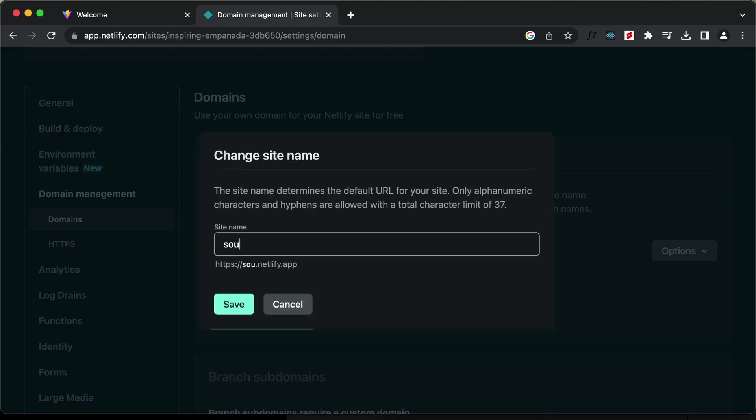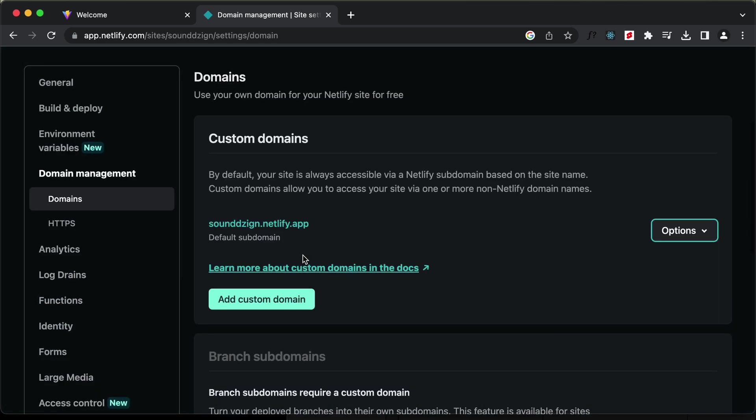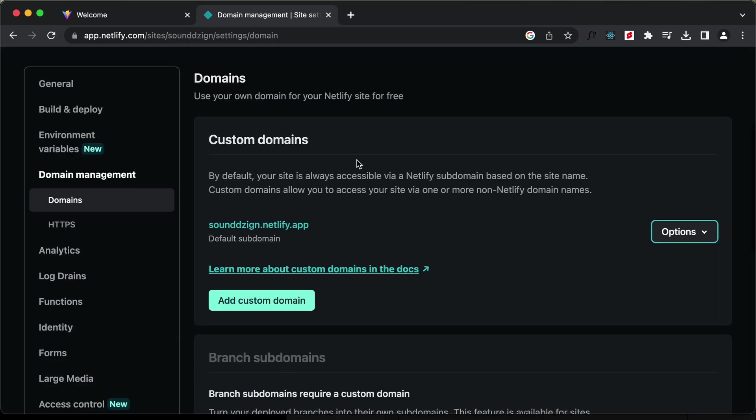And here I'll just type sound design. Let's see whether it is available. Let's click on save. And it is available.